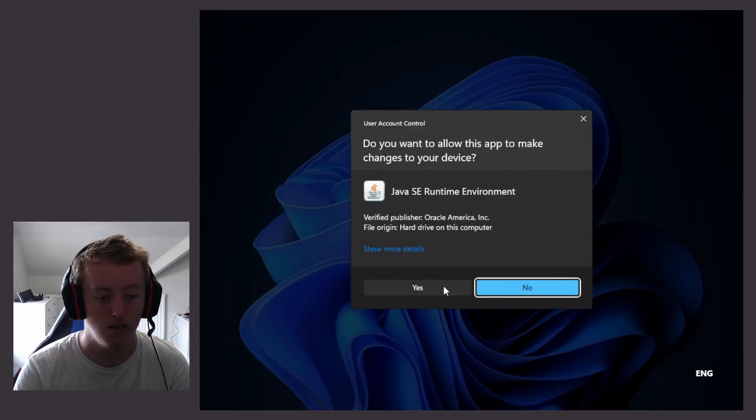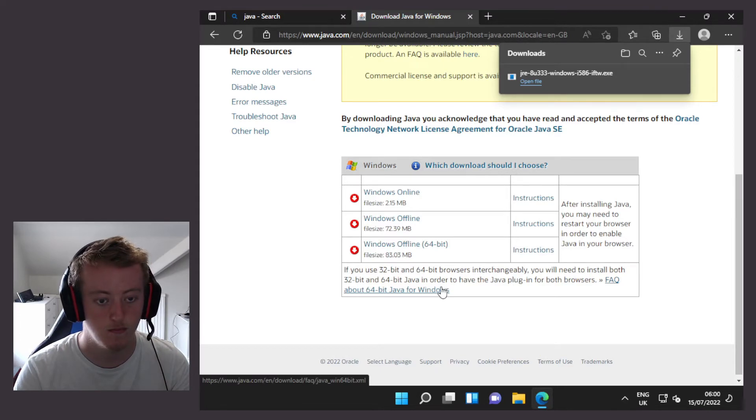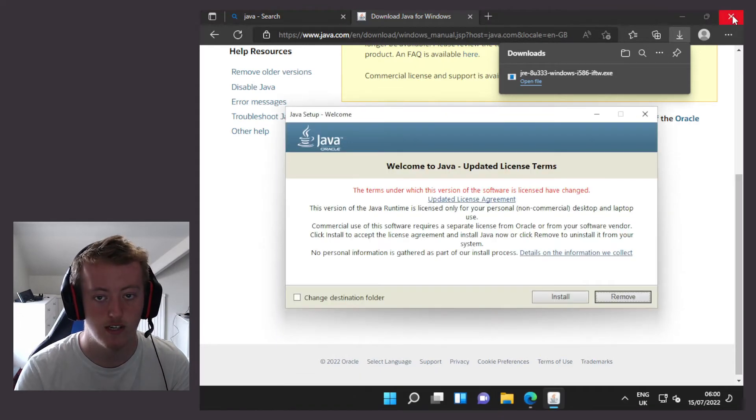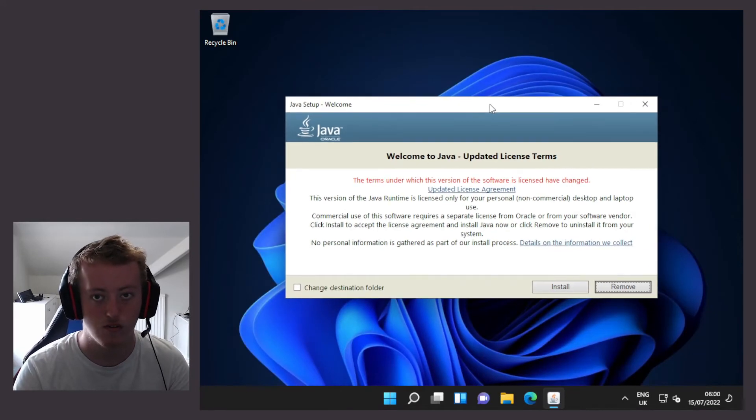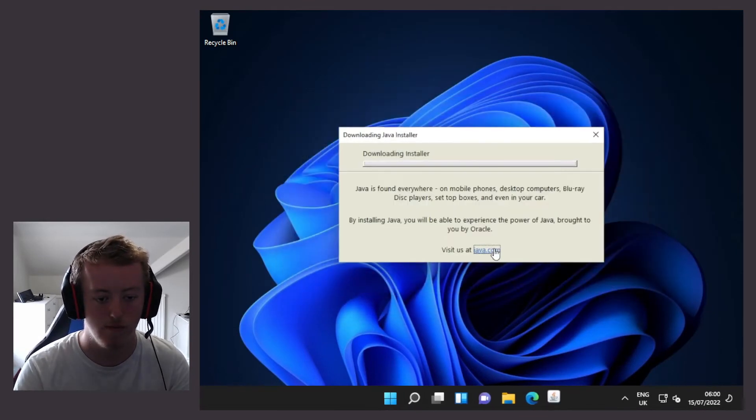Click yes to the user account control prompt. Then I'm going to close Edge. Now this is the install screen for Java. I'm going to install Java.